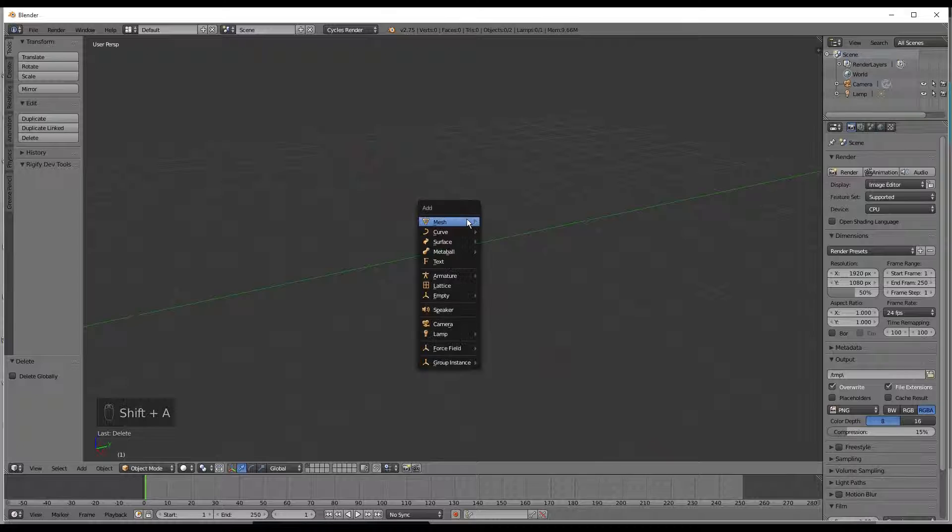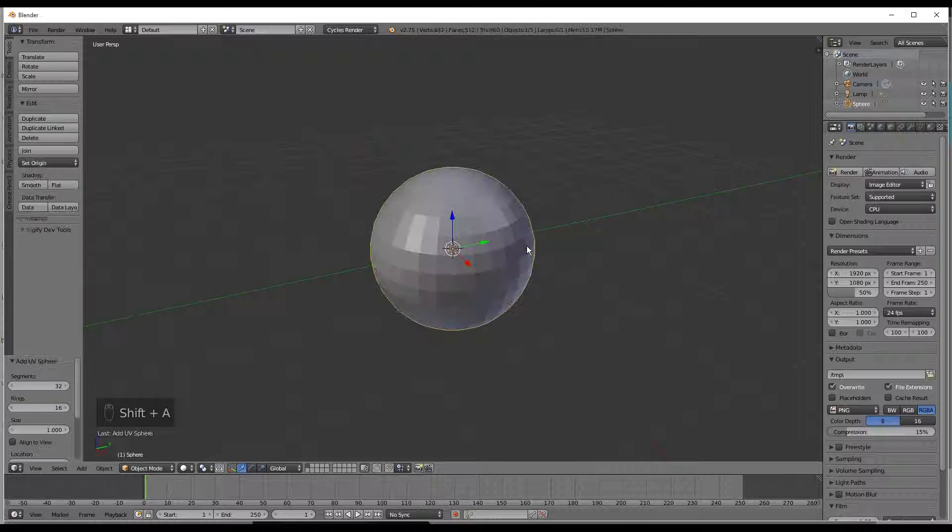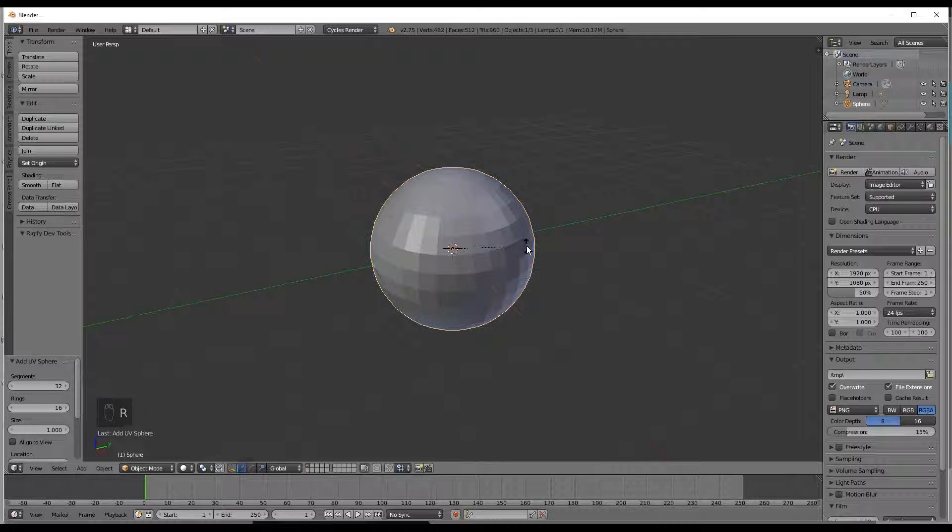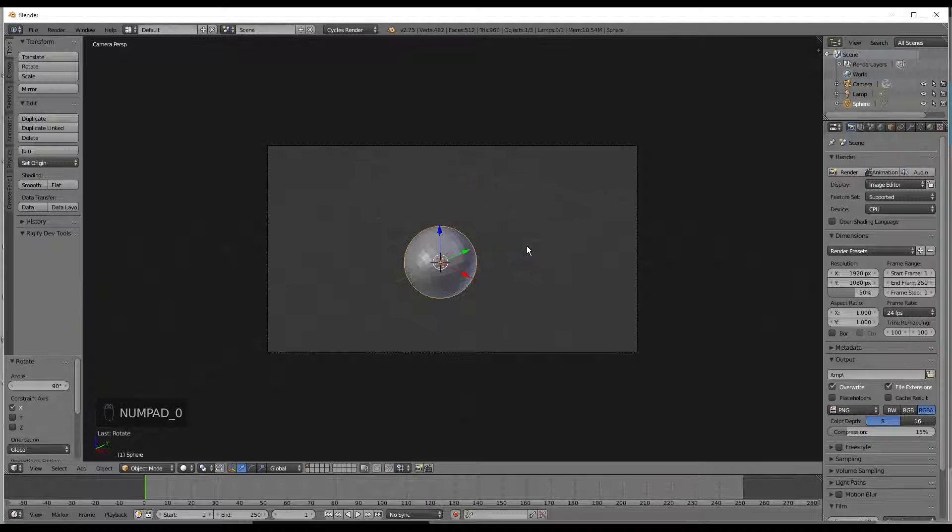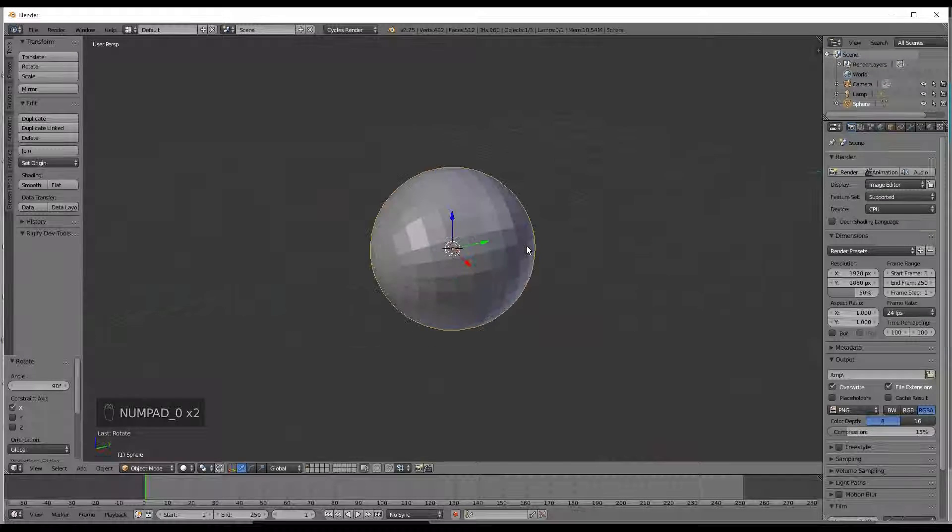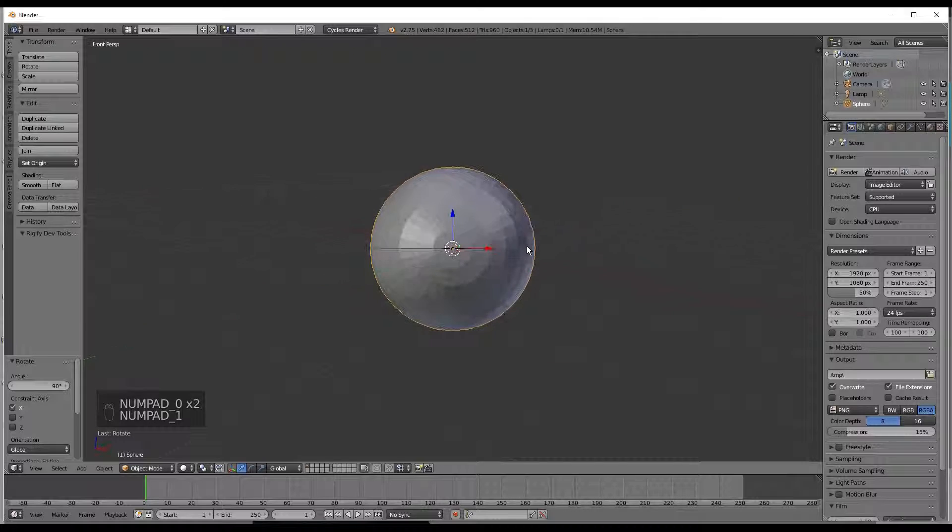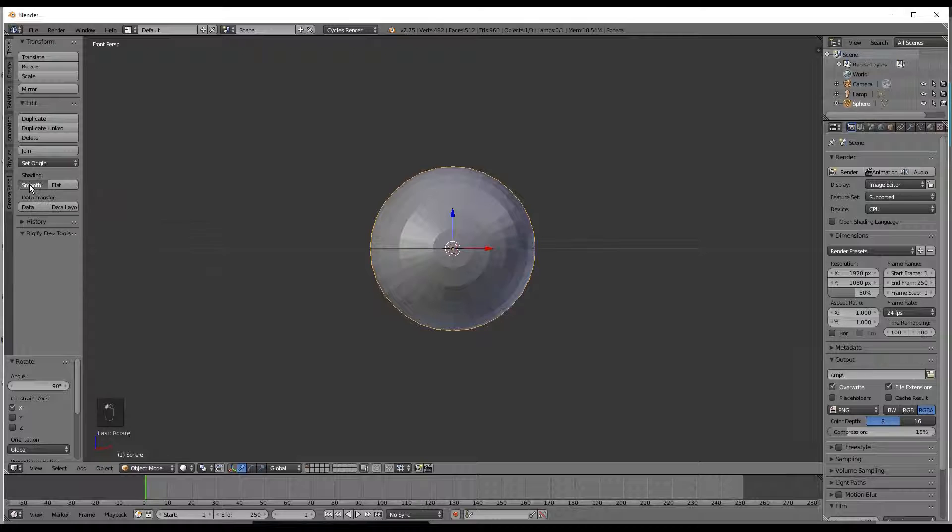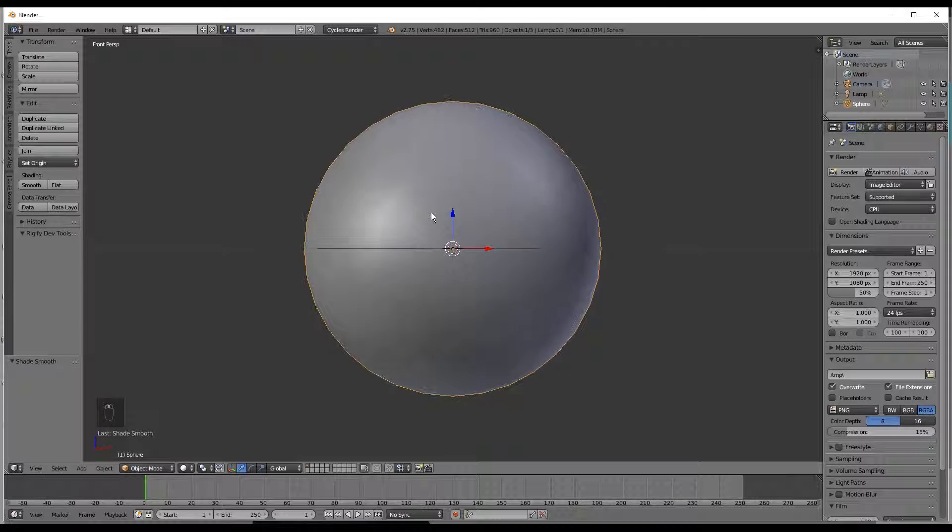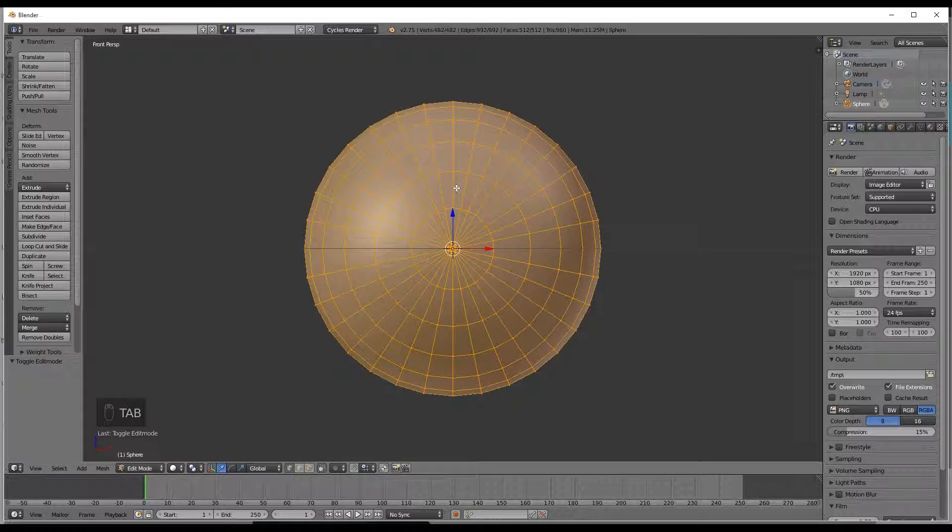Shift A to add a UV sphere mesh and rotate this on the X axis by 90 and hit 1. The next thing we will do is smooth this out for the shading so we don't have to worry about that later. Hit tab to start up the edit.